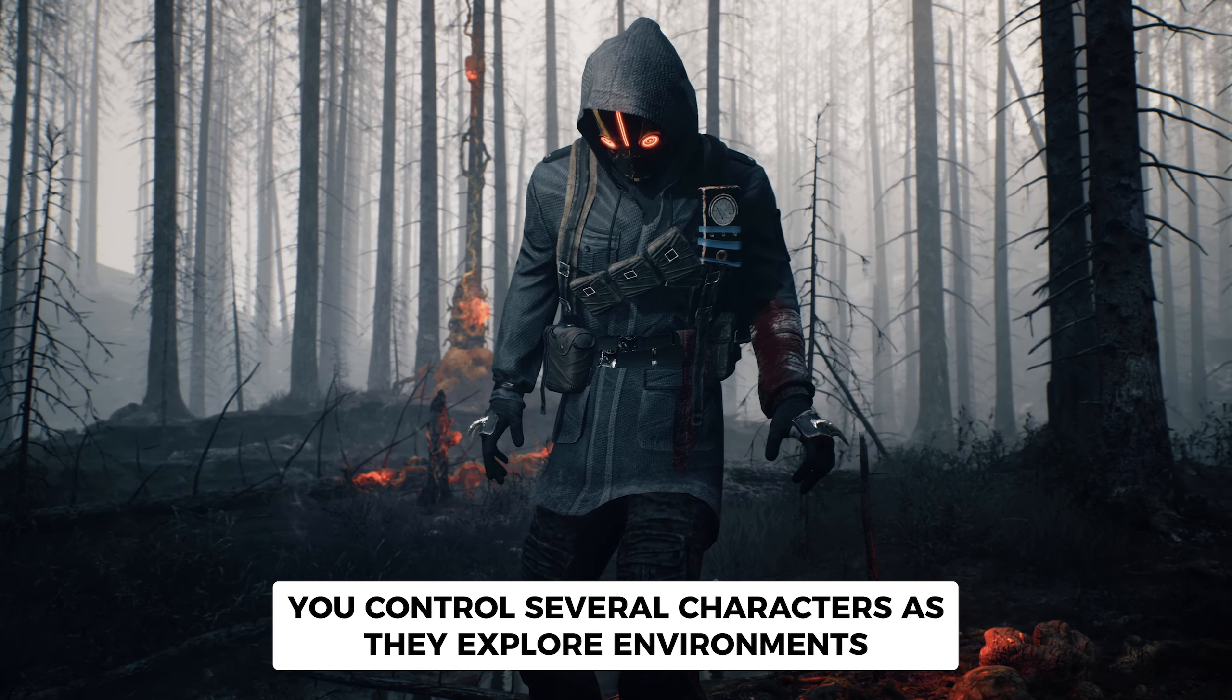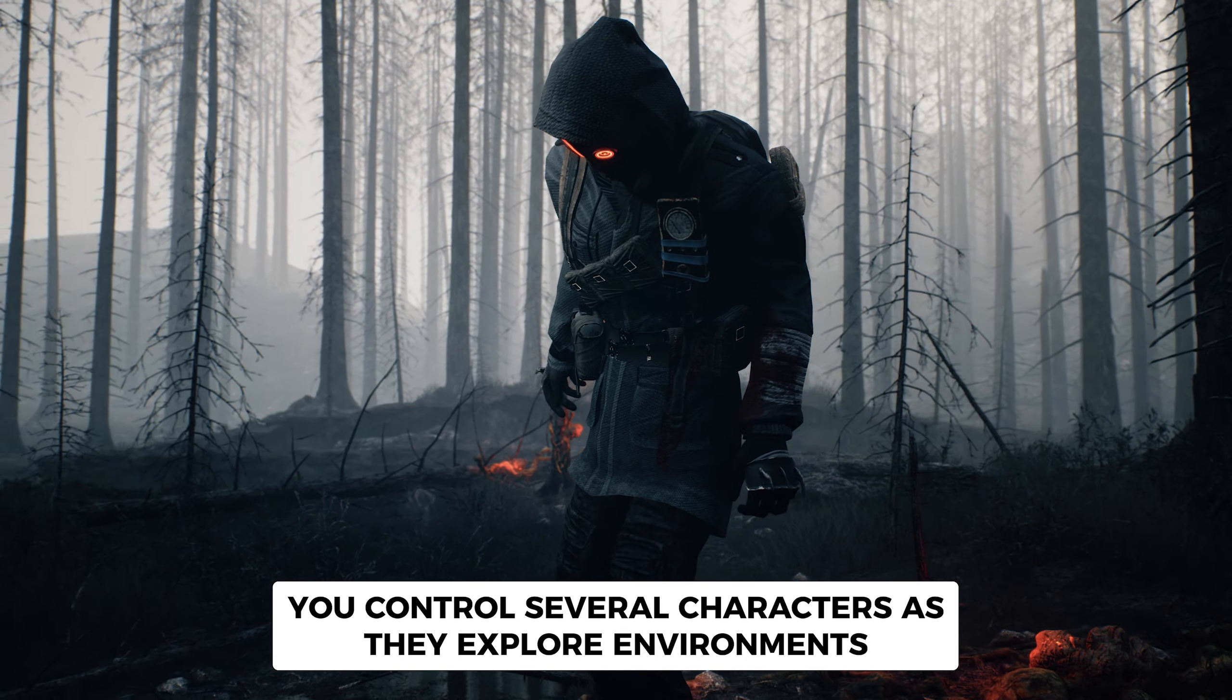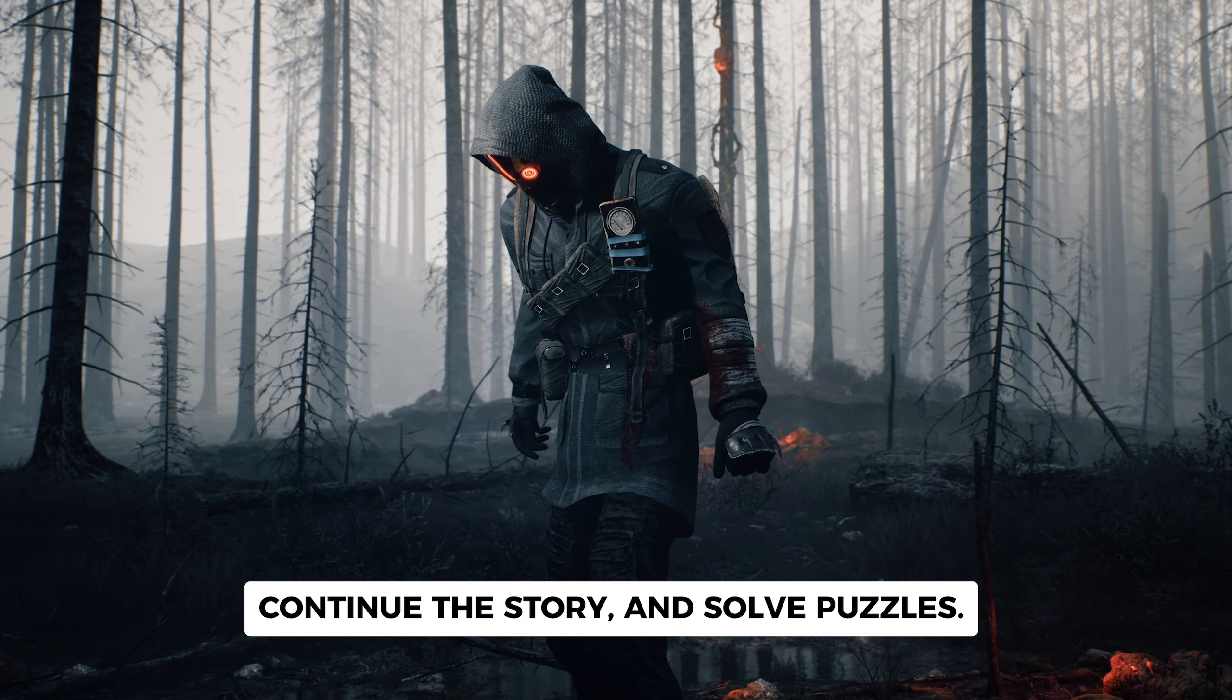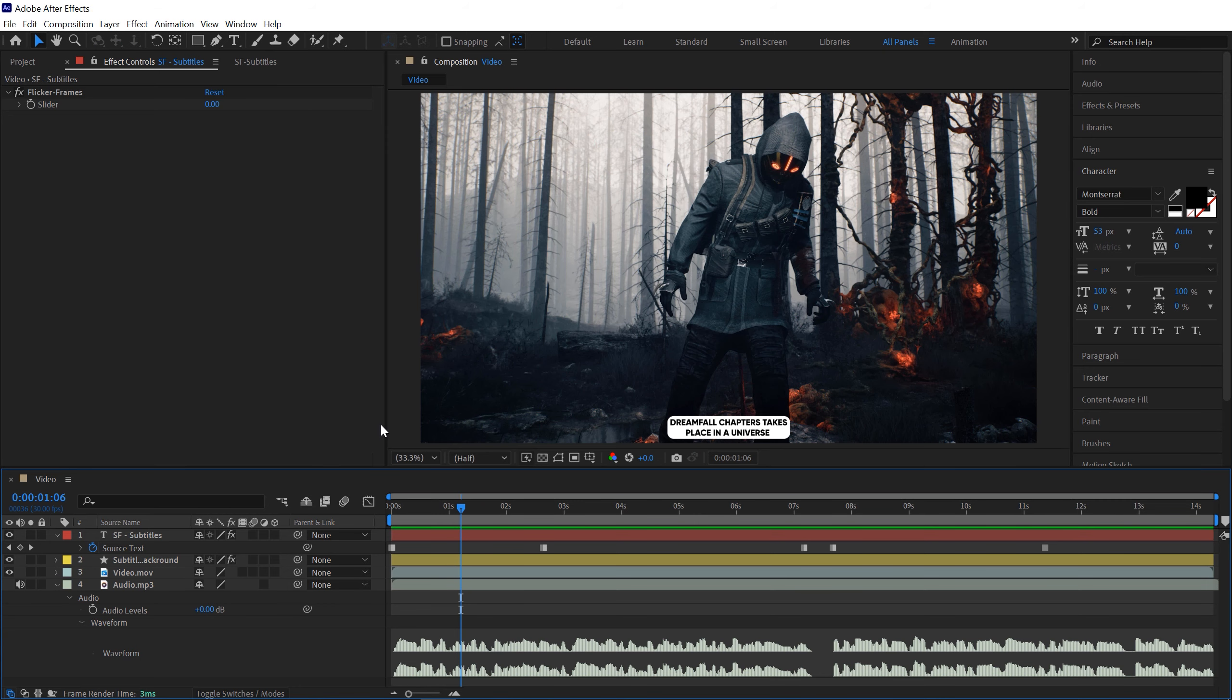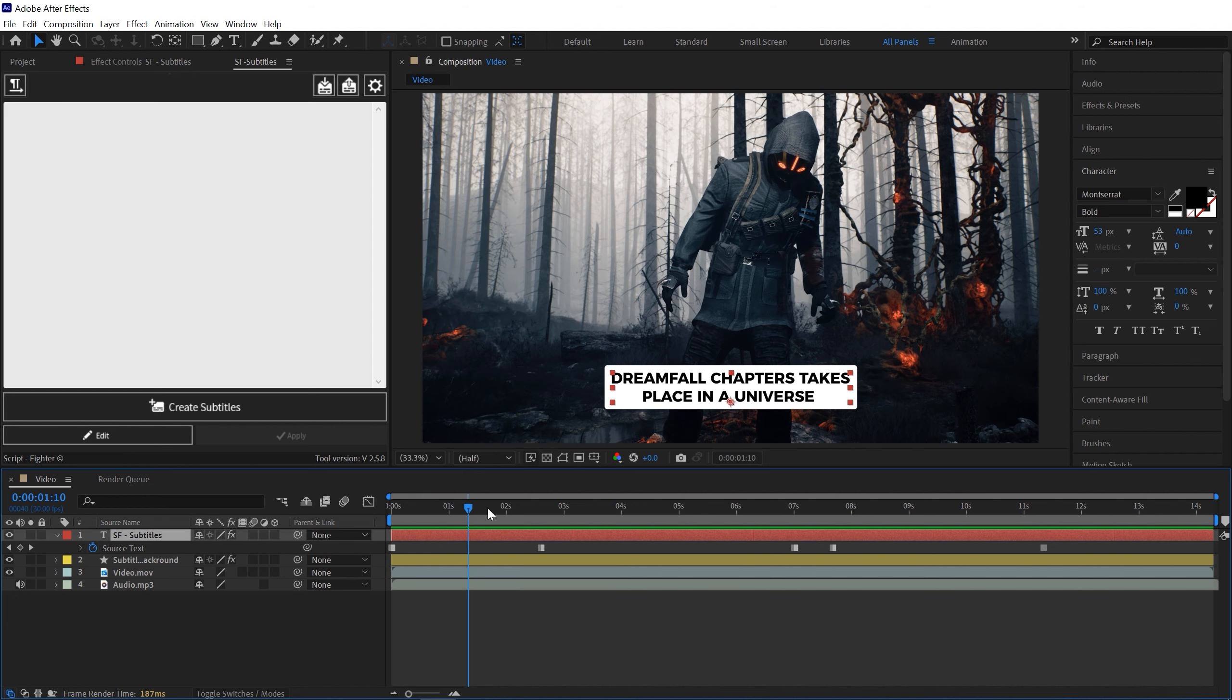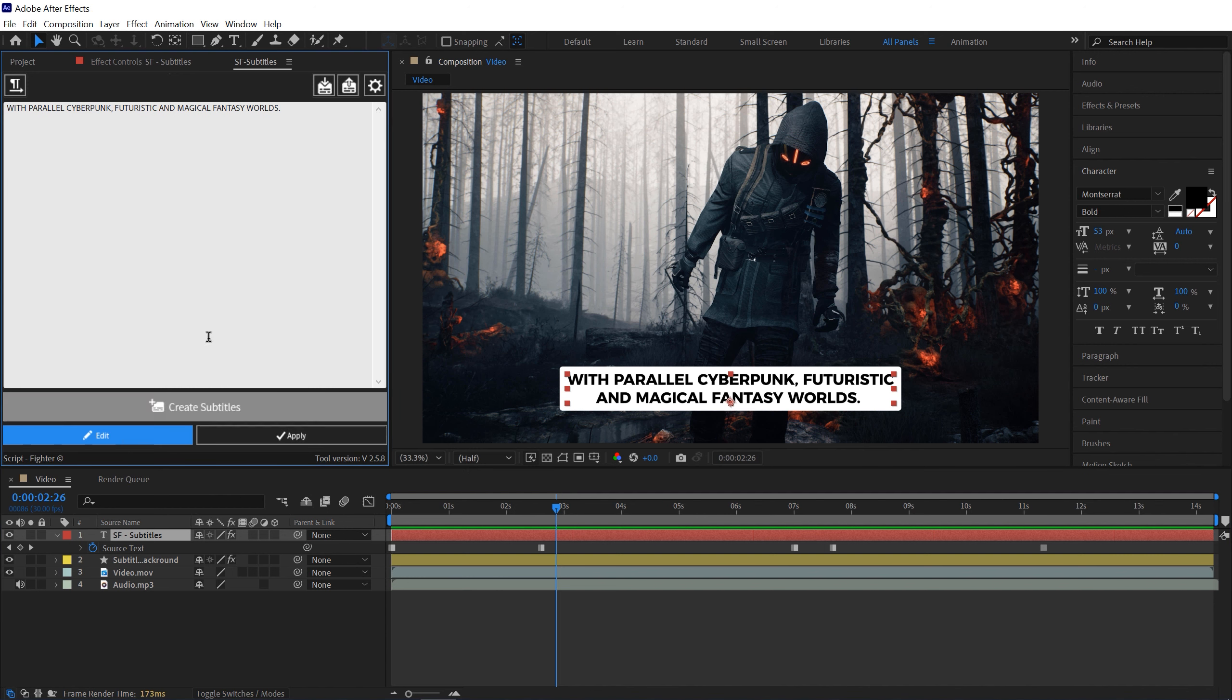You can create subtitles with a few clicks without leaving your After Effects project. You can also edit any subtitle later if you need to. Simply select the subtitle layer and move the playhead on the subtitle that you want to edit, and then press the Edit button, edit your text.